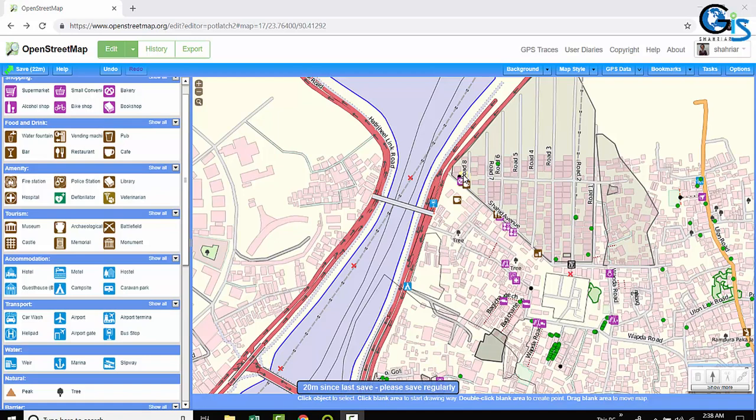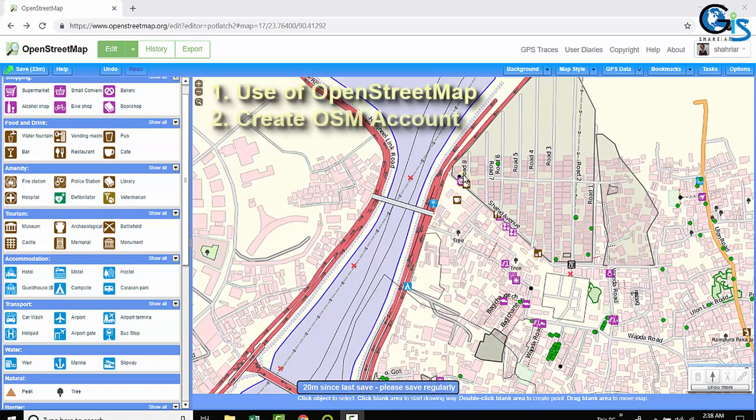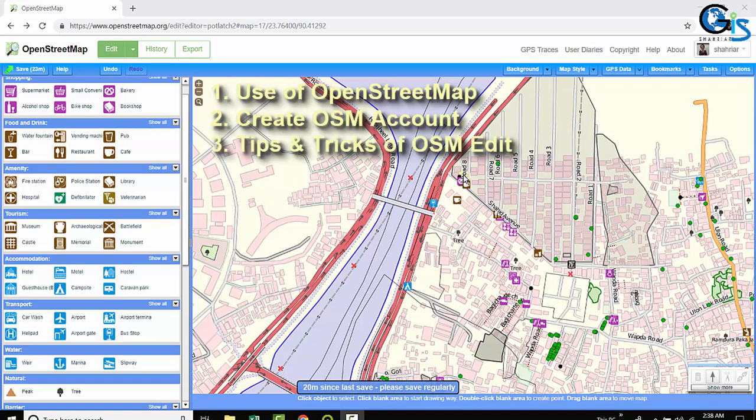This course will make you zero to hero in OpenStreetMap. In this course, we will learn how to use OpenStreetMap, how to create OpenStreetMap account with attractive OSM mapper profile, how to edit OpenStreetMap easily.